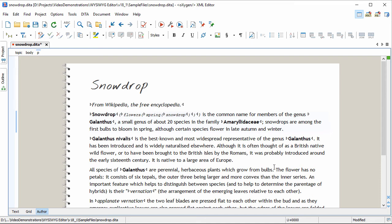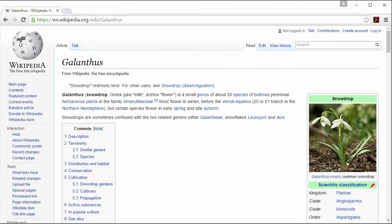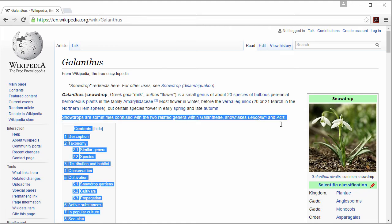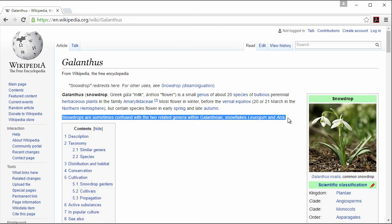For example, we'll copy a fragment of formatted text from a web browser and paste it in our DITA document.